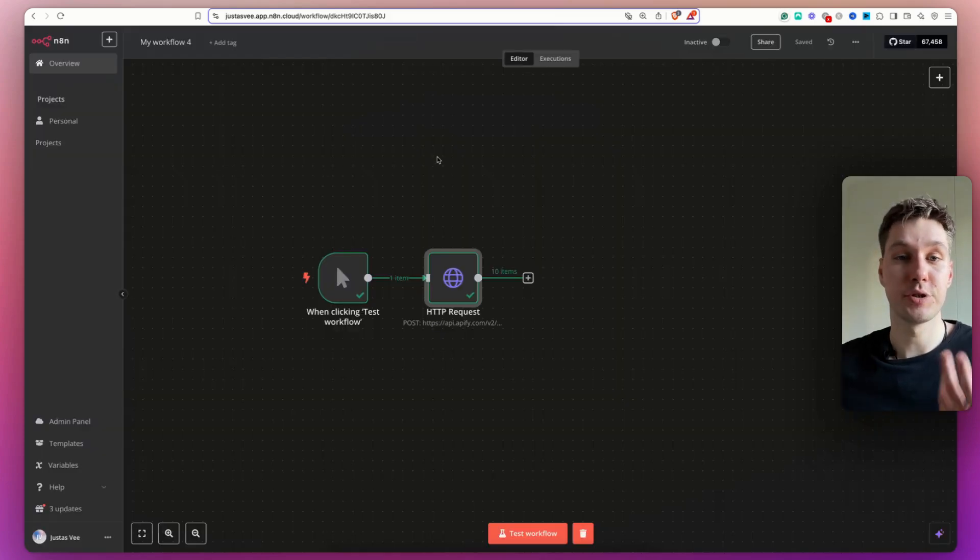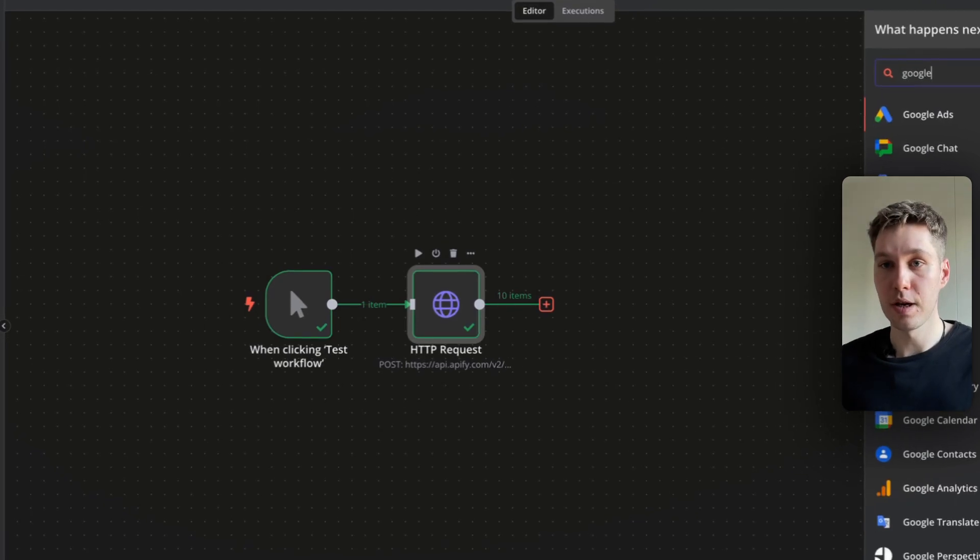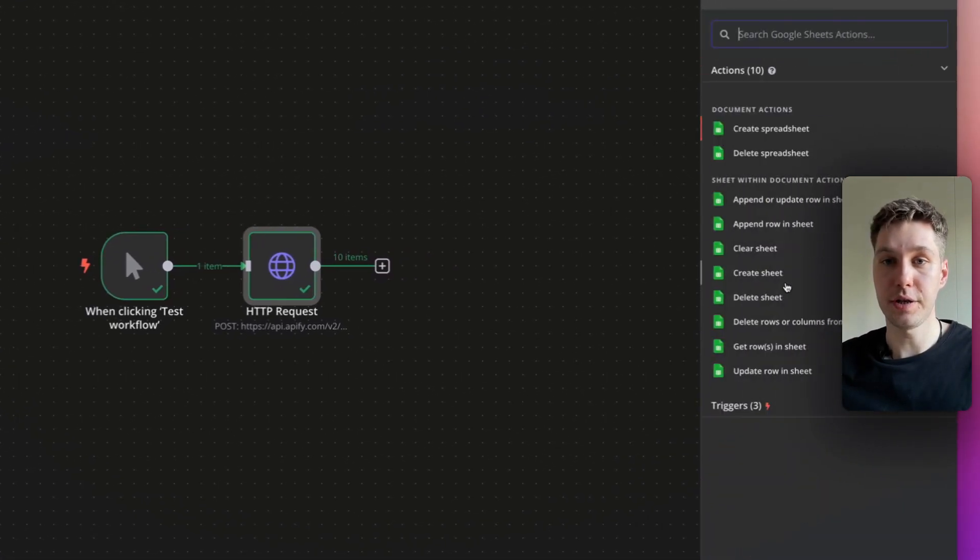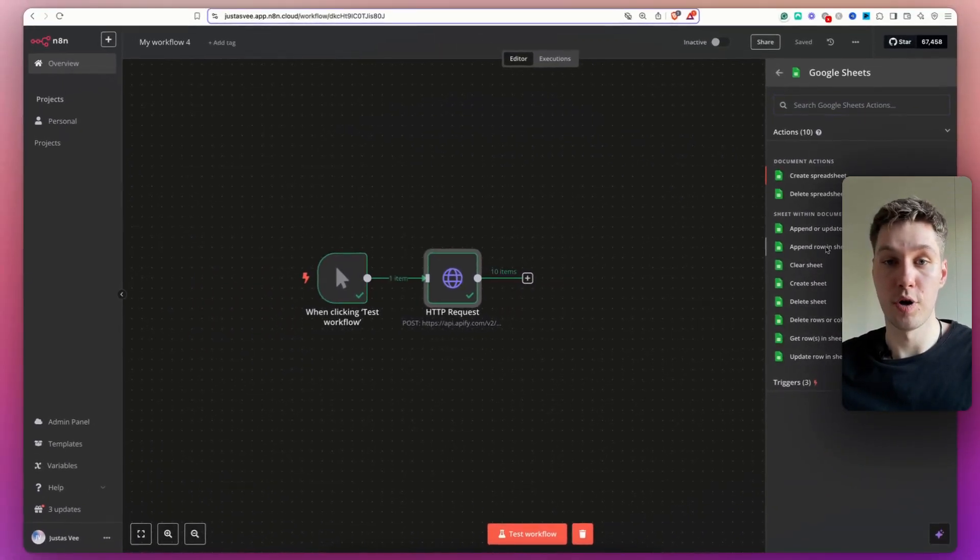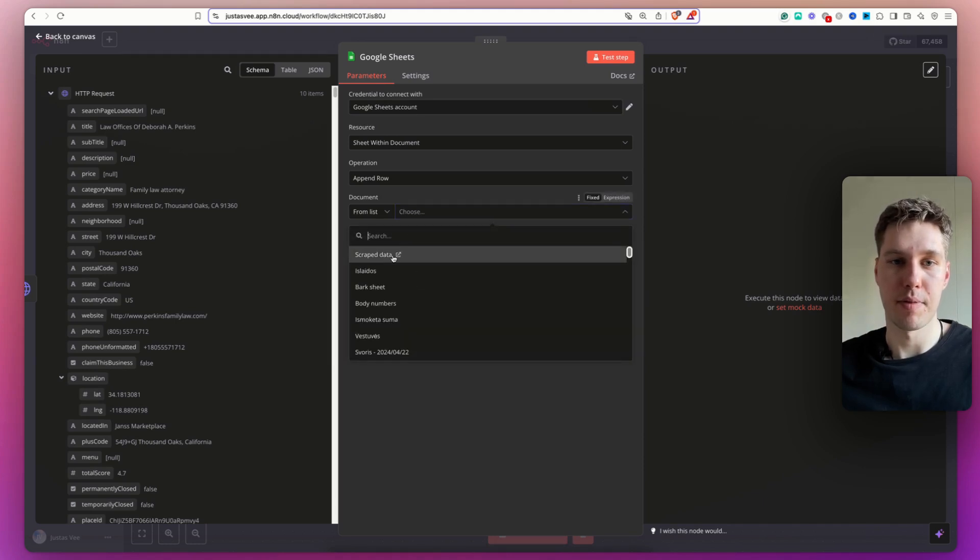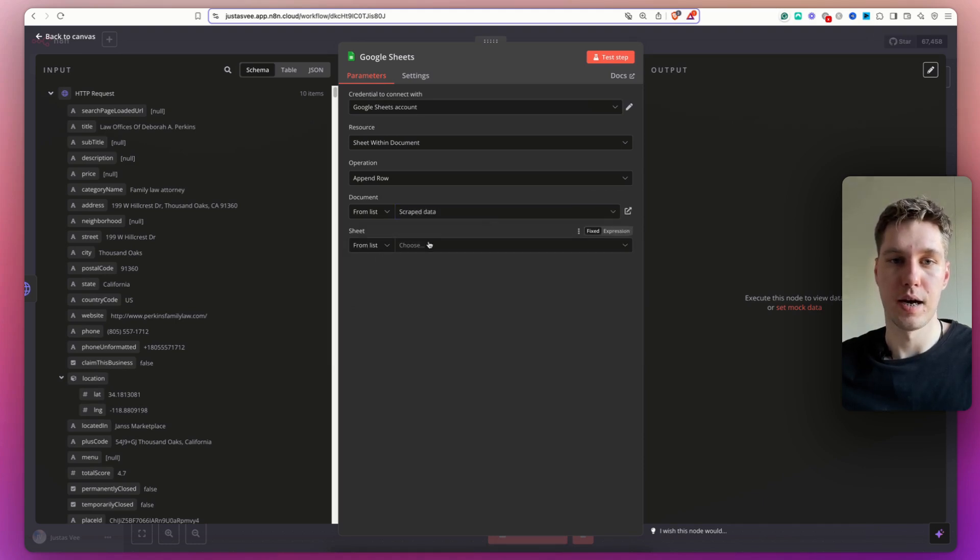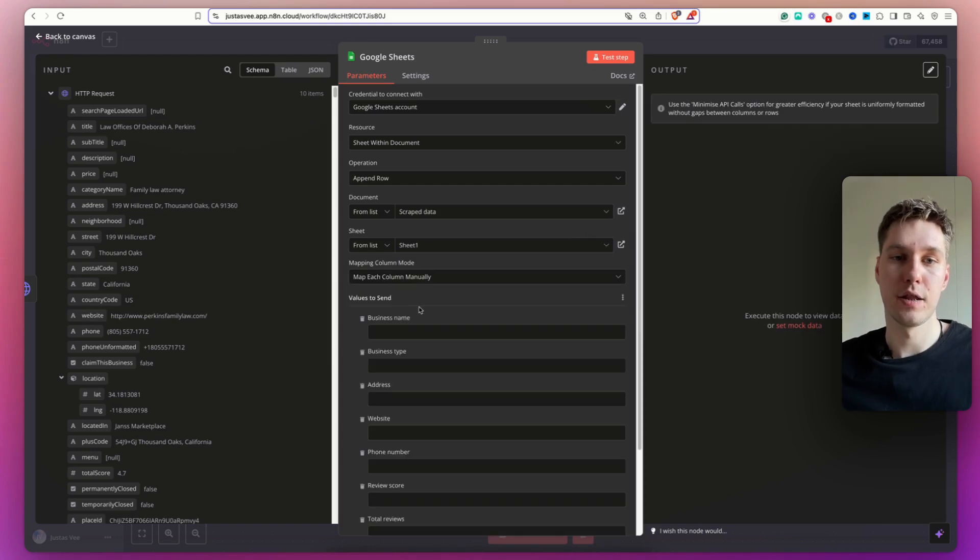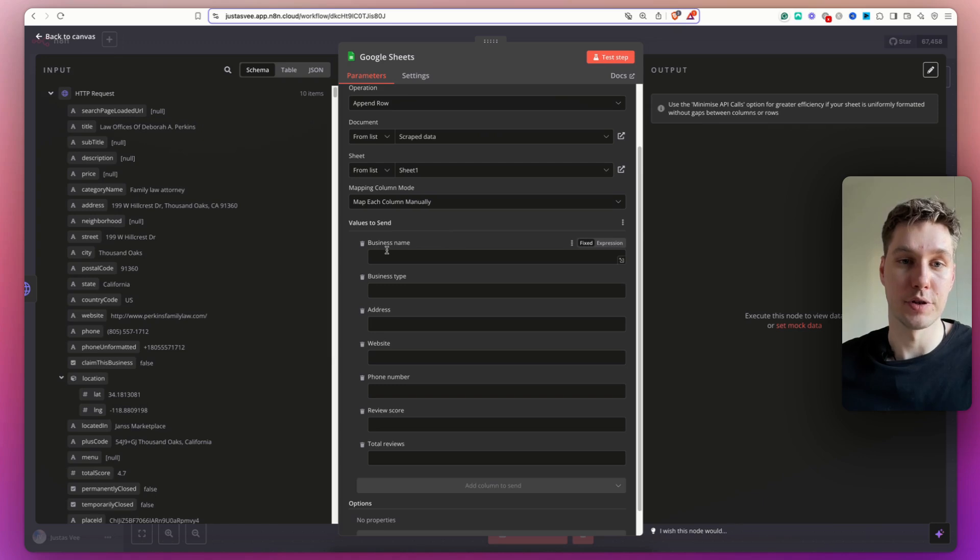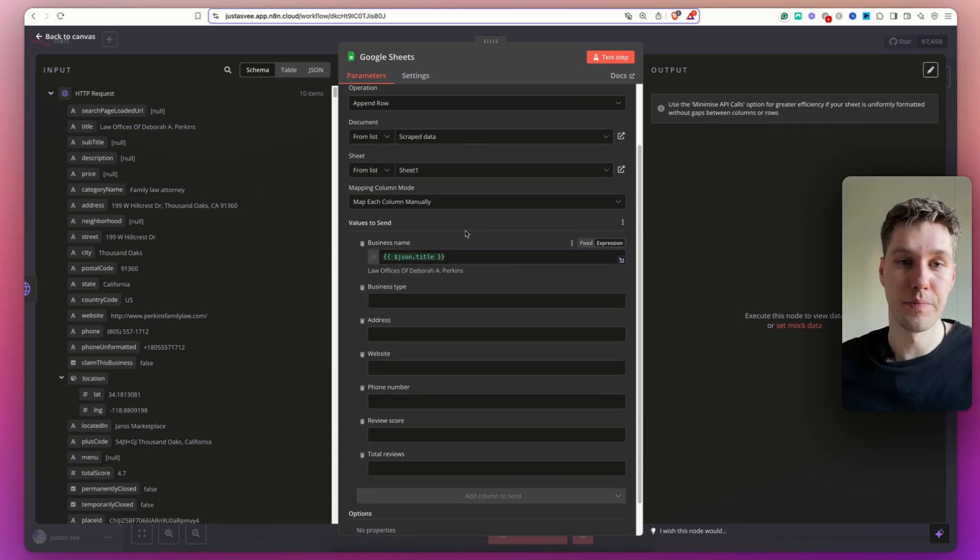So what I'm going to do now, I'm just going to add all of that data into Google Sheets. So let me find Google Sheets here. Select append row in sheet. Now I just have to select basically the sheet that I have here. Okay, and it's going to load the columns. So now all I have to do is drag and drop the values.